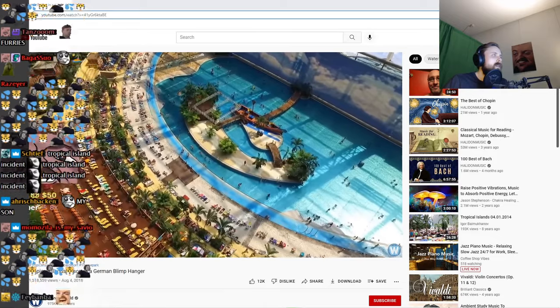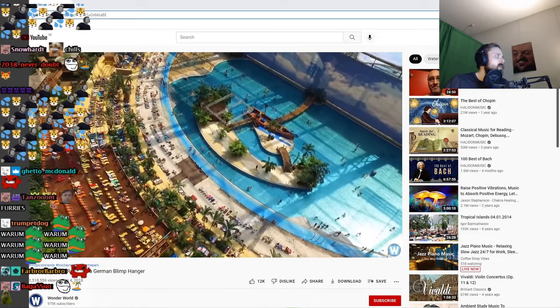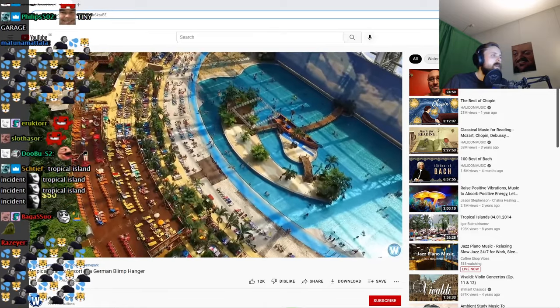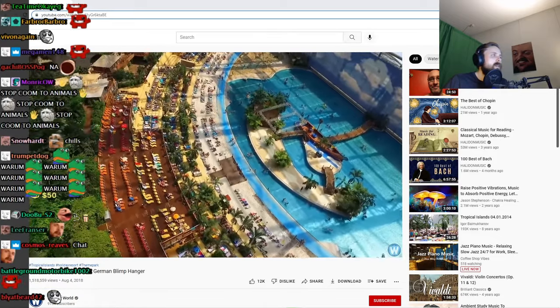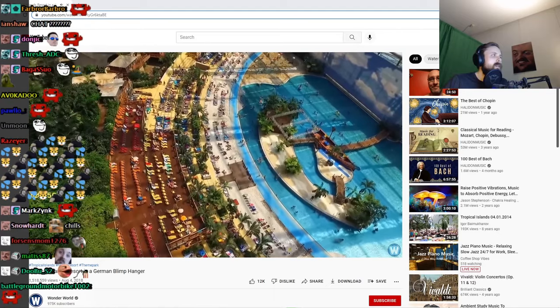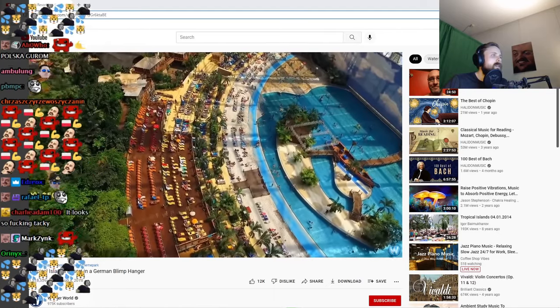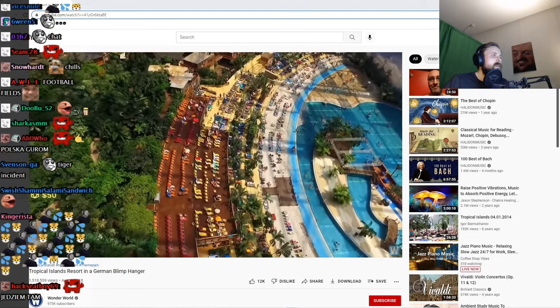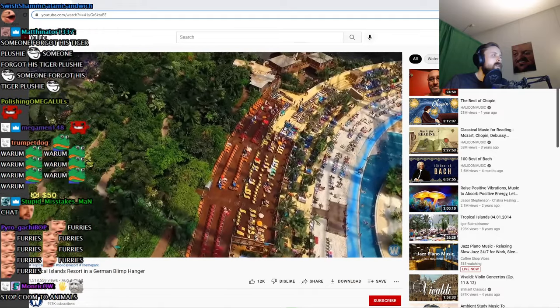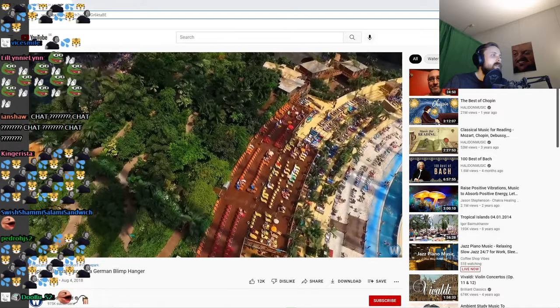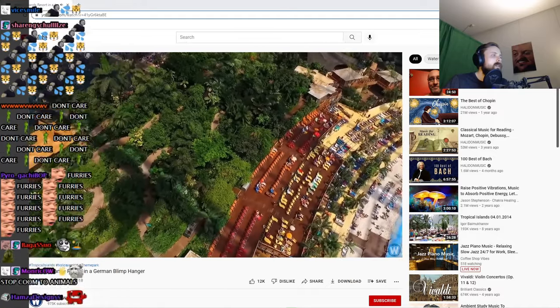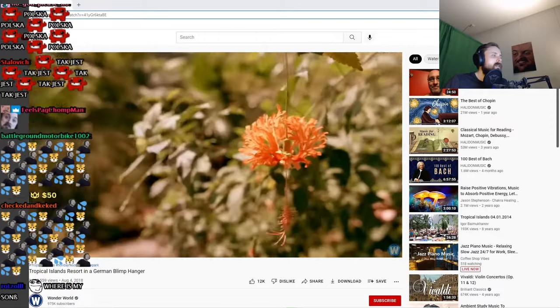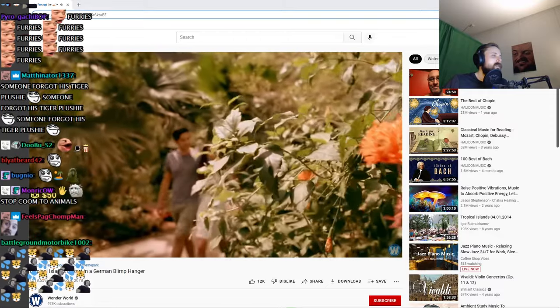The theme park is split into four sections: the Tropical Village, the Rainforest, the Tropical Sea, and the Bali Lagoon. The rainforest is said to be the biggest indoor rainforest replica in the world.